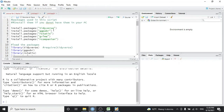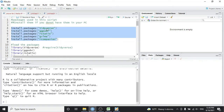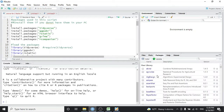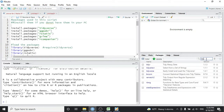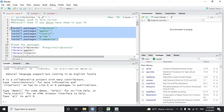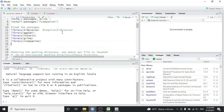Let's see the packages used in this session: tidyverse, ggpubr, rstatix, gvlma, and the R companion. If you don't have these packages already installed, run install.packages for these five. You can also check by clicking on the Packages tab and searching — for example, tidyverse is already installed here. Please install any missing packages before proceeding.